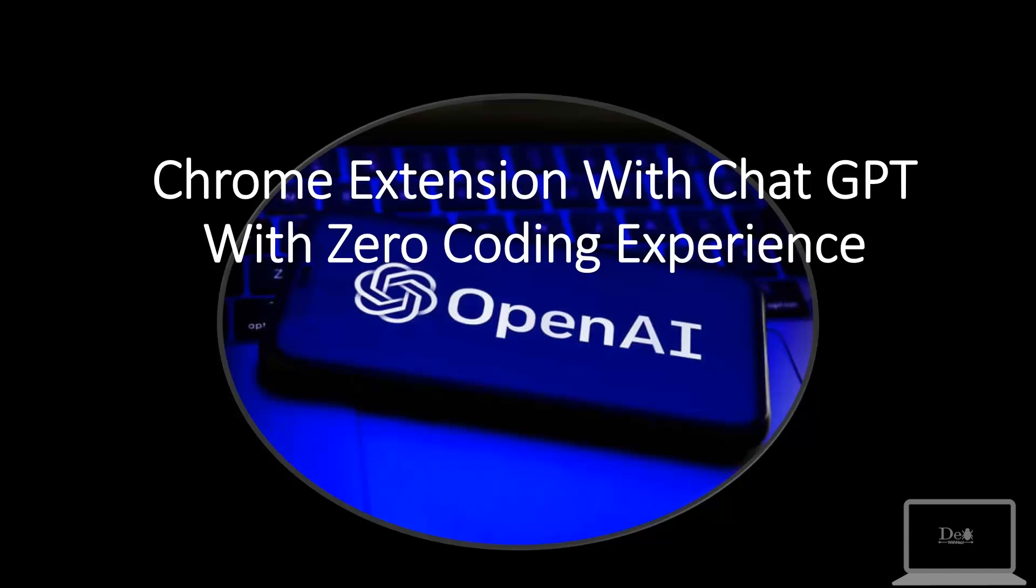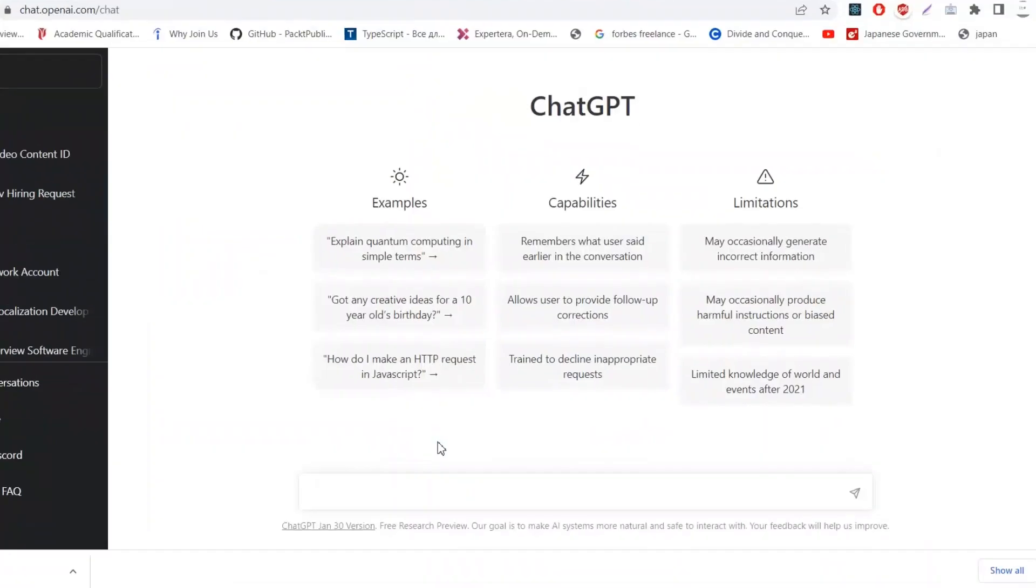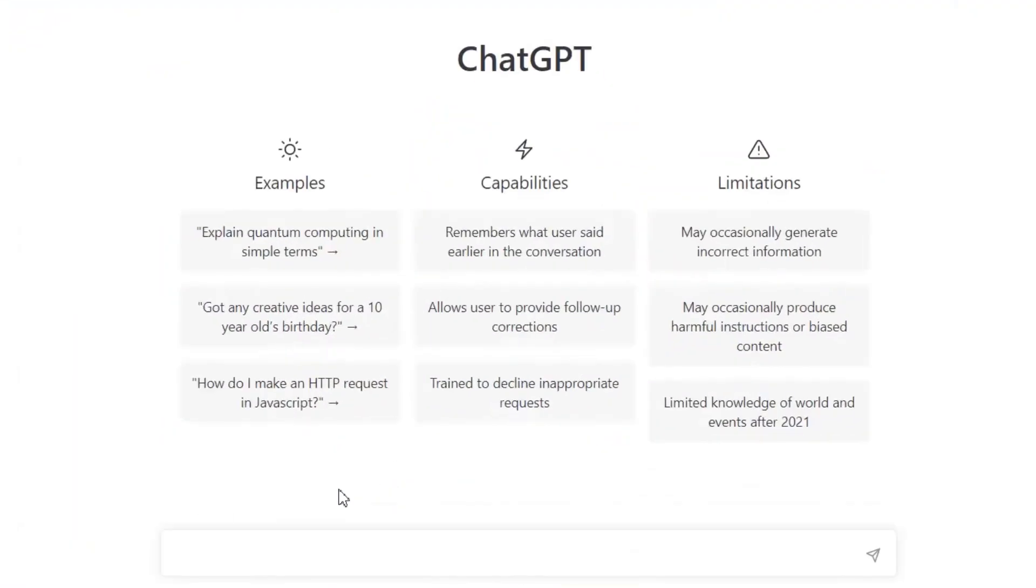Hey guys, today we will create a Chrome extension with ChatGPT with zero coding experience, so you can create your own extension for your own purposes. You can create any kind of extension, but here I'm gonna create an extension which will fetch all the emails from any website.